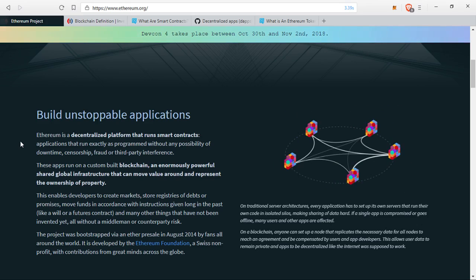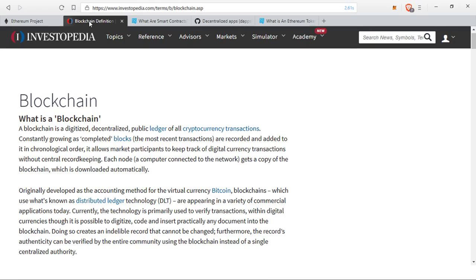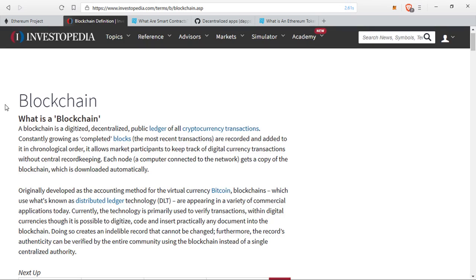I know that sounds completely insane, so to make things a bit more simplified, let's start with this. A blockchain is a digitized, decentralized, public ledger of all cryptocurrency transactions. This is what Ethereum is running on — it runs on a blockchain. It is constantly growing as completed blocks; the most recent transactions are recorded and added to it in chronological order. It allows market participants to keep track of digital currency transactions without central record keeping. Each node — a computer connected to the network — gets a copy of the blockchain, which is downloaded automatically.